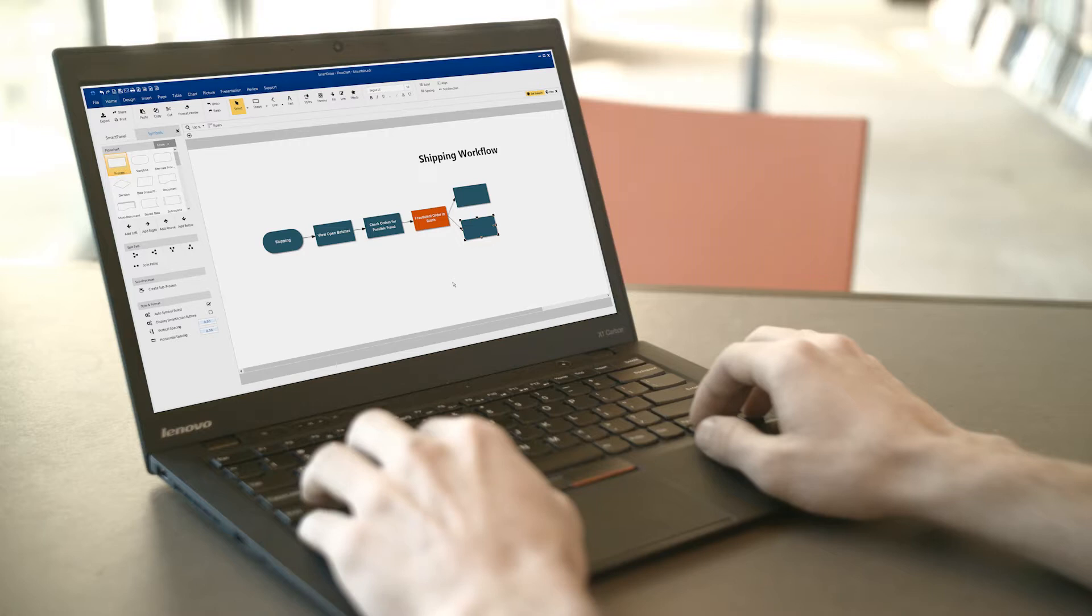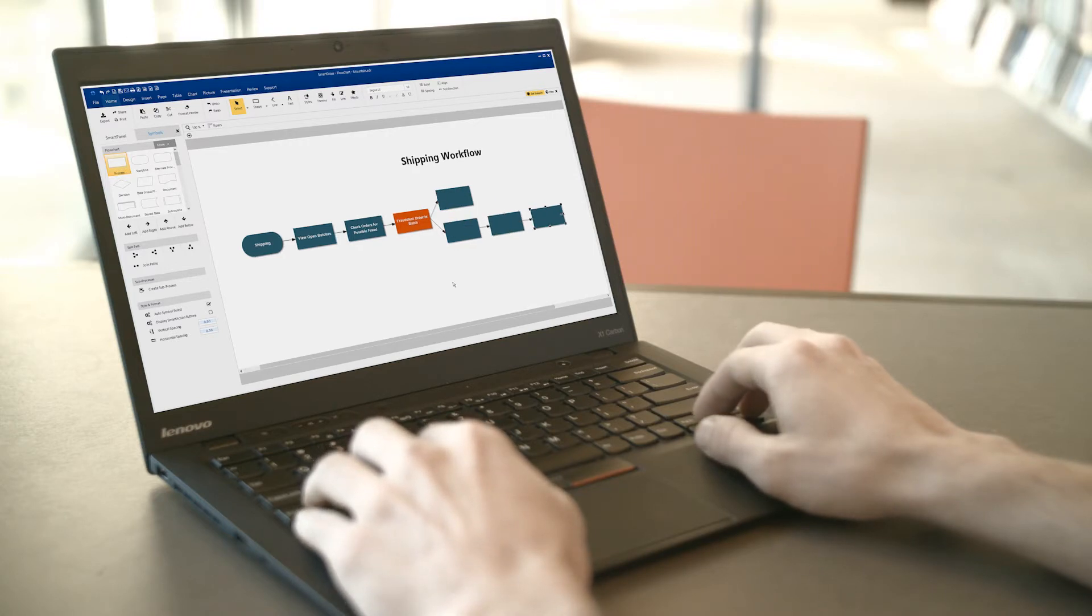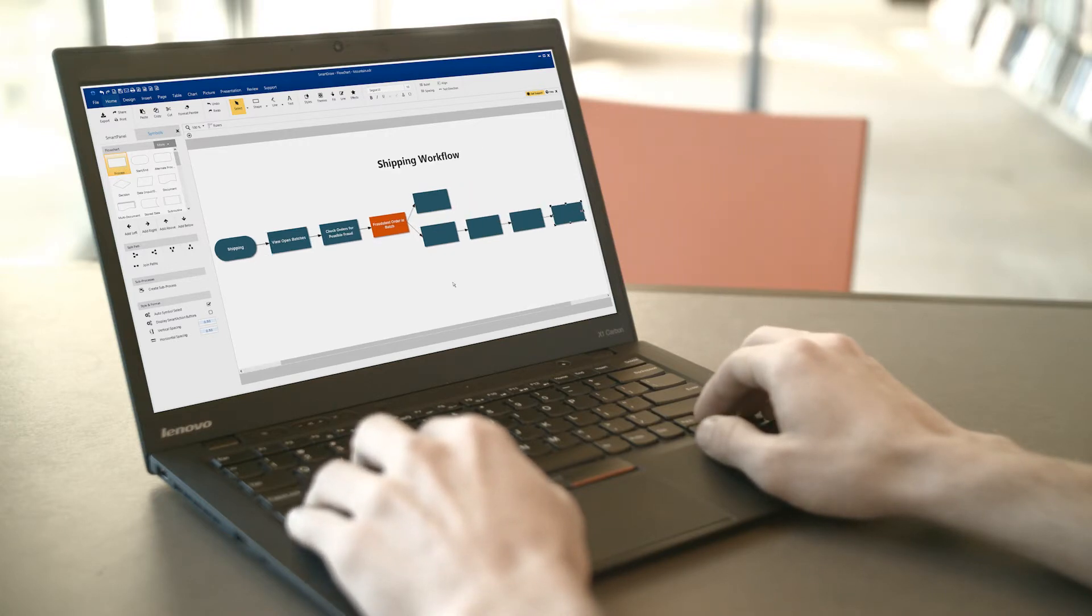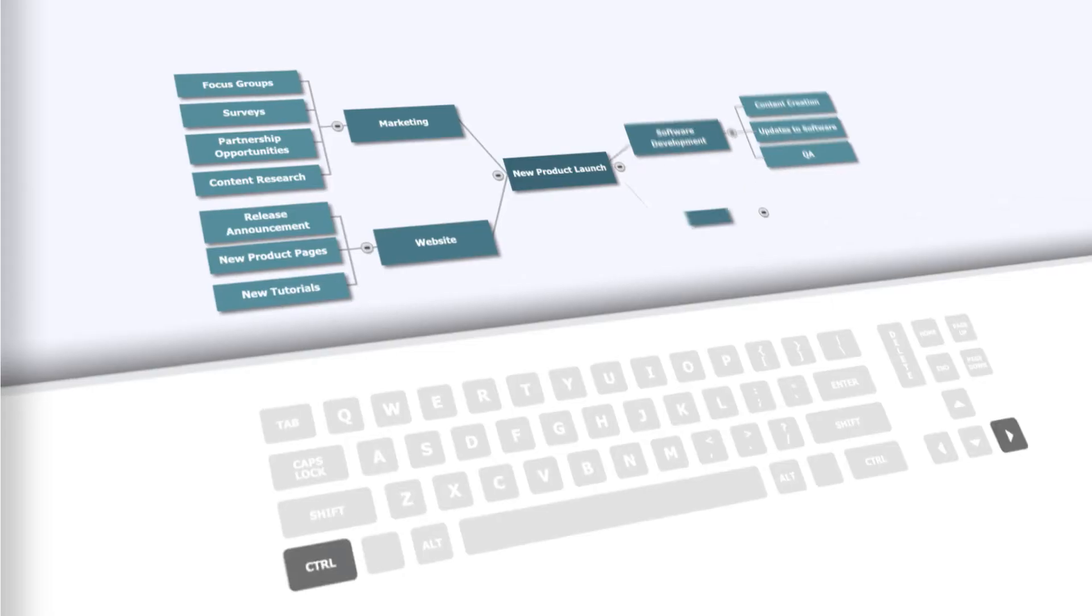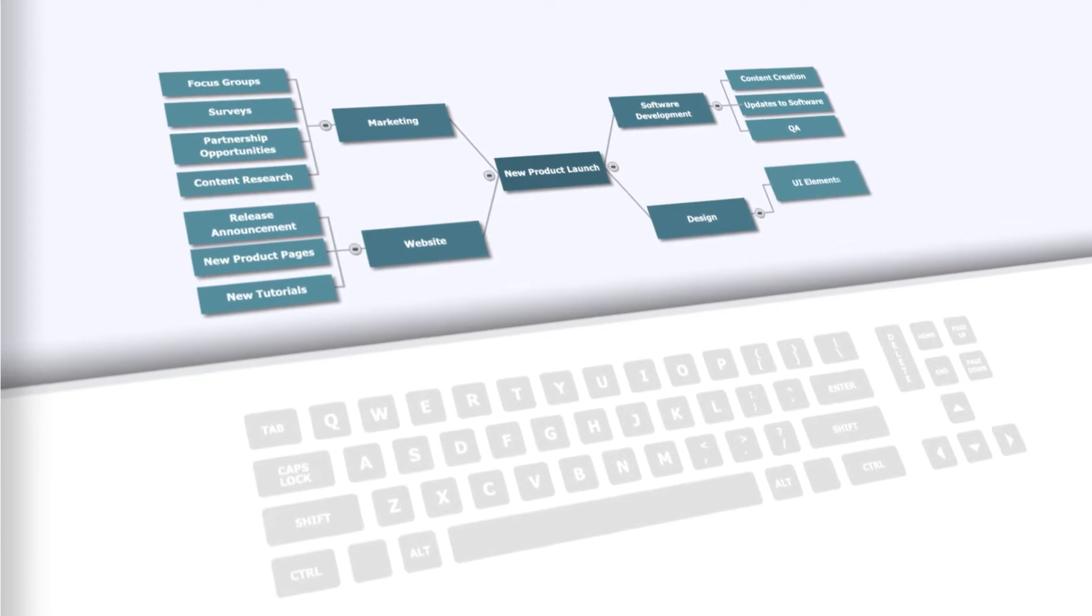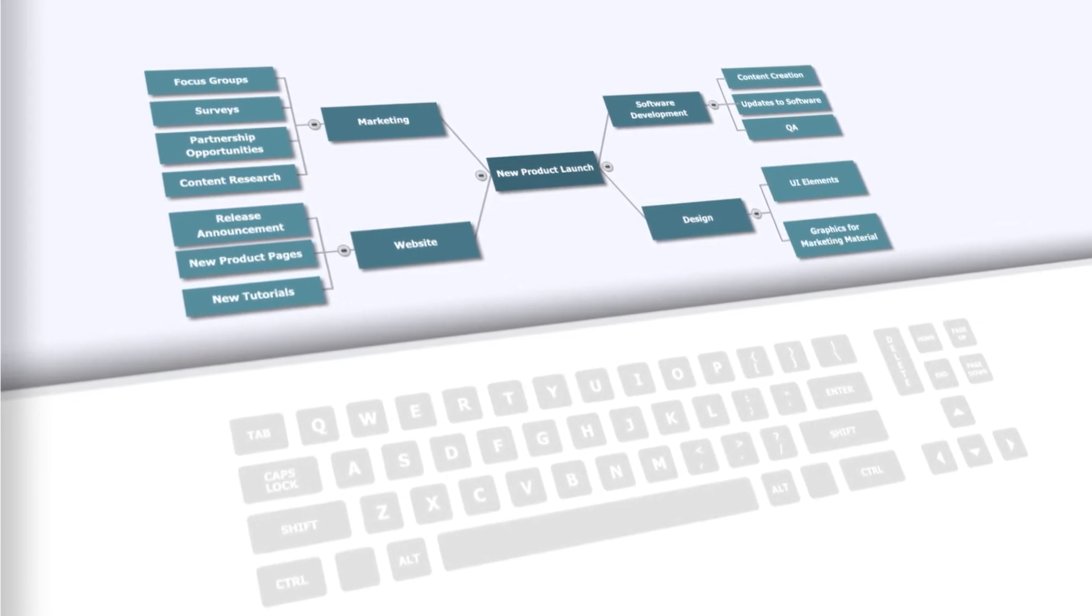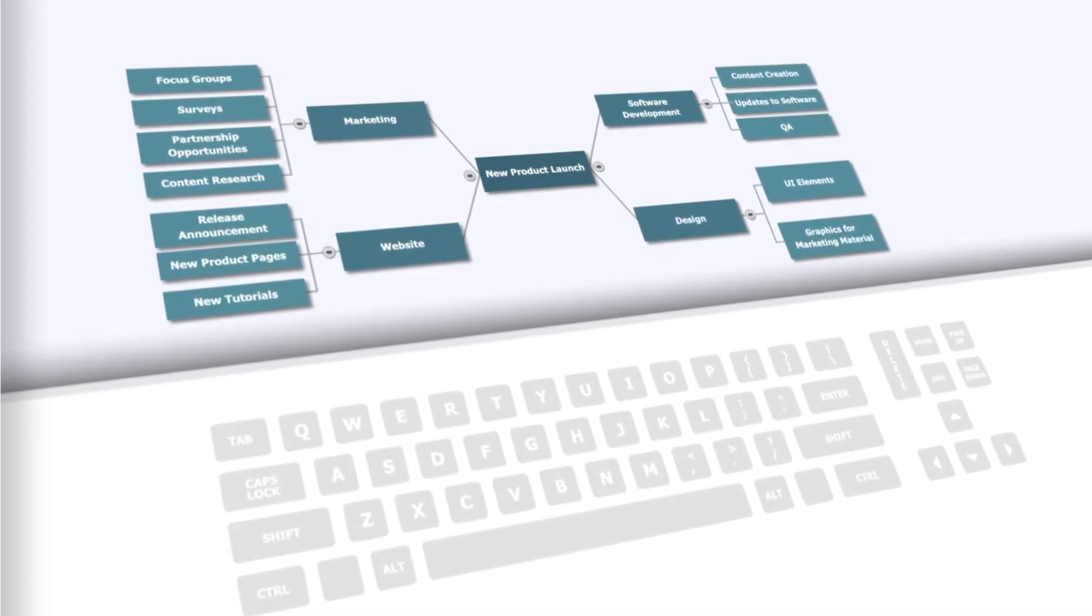You can even build diagrams using only the keyboard. Navigate from shape to shape using the tab and arrow keys and add text by typing.